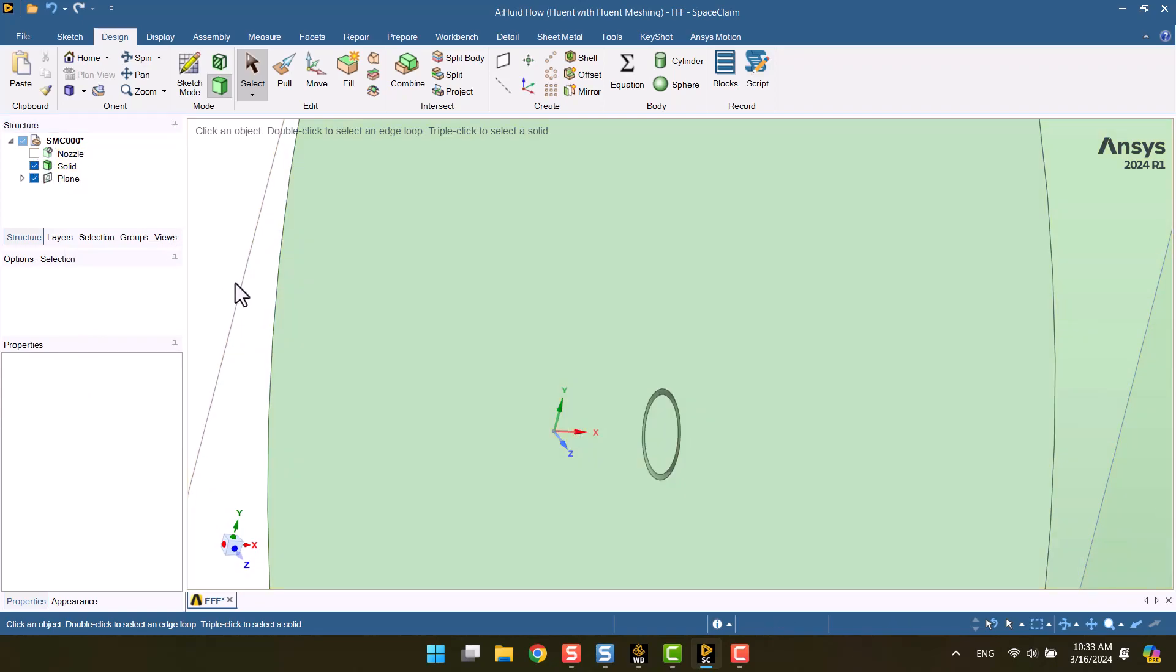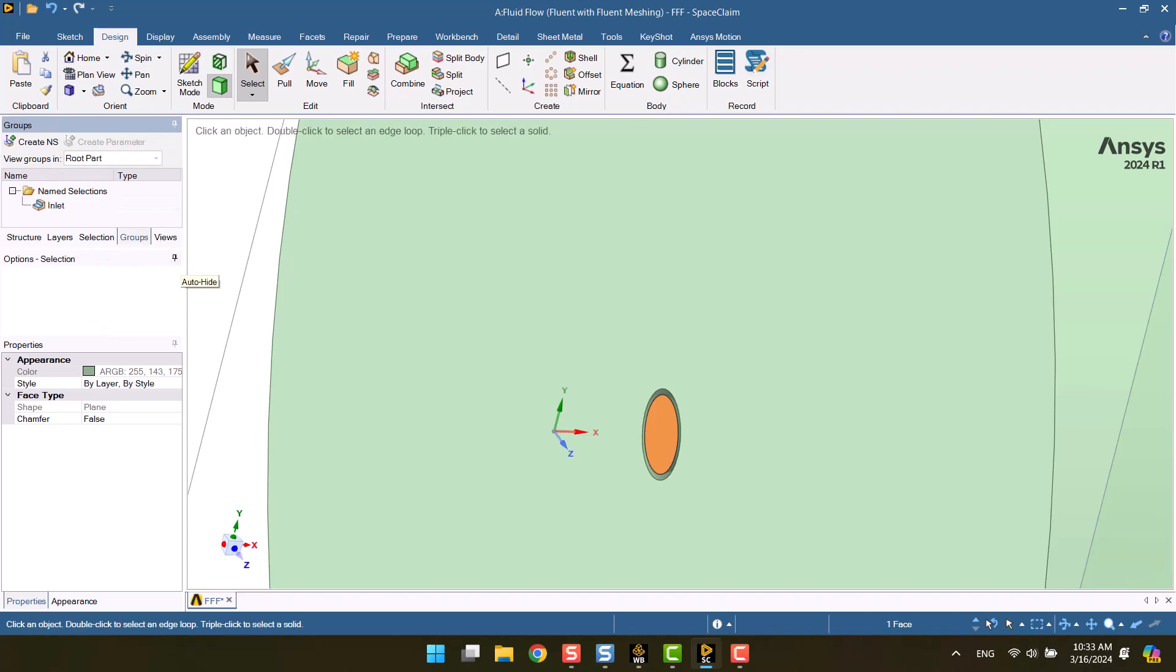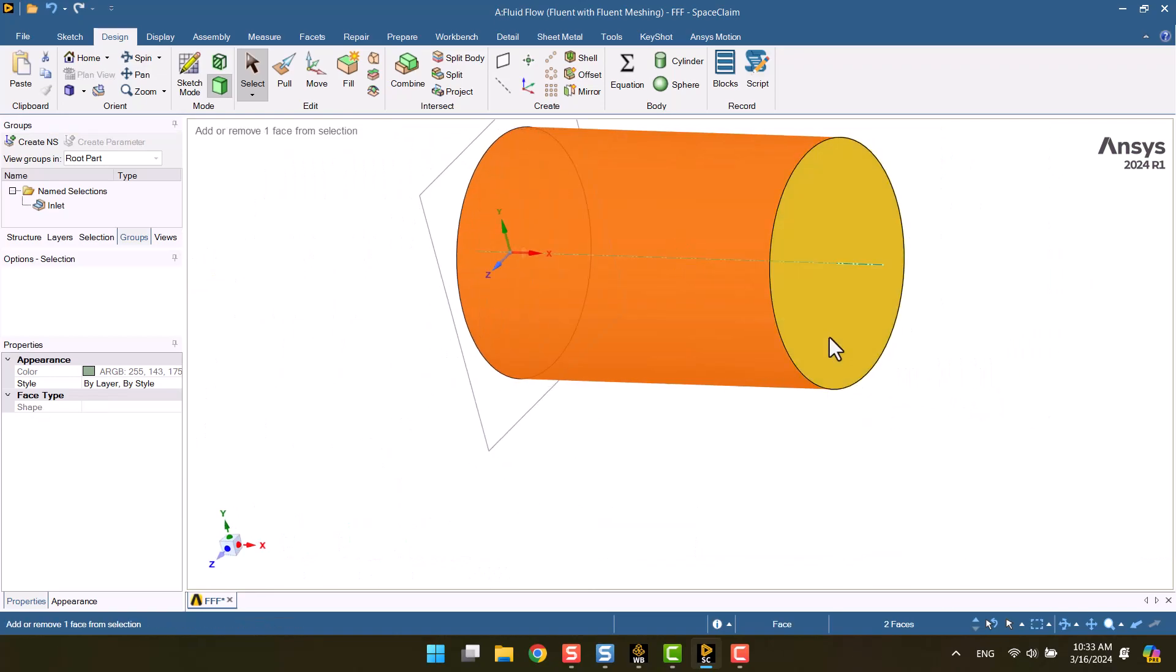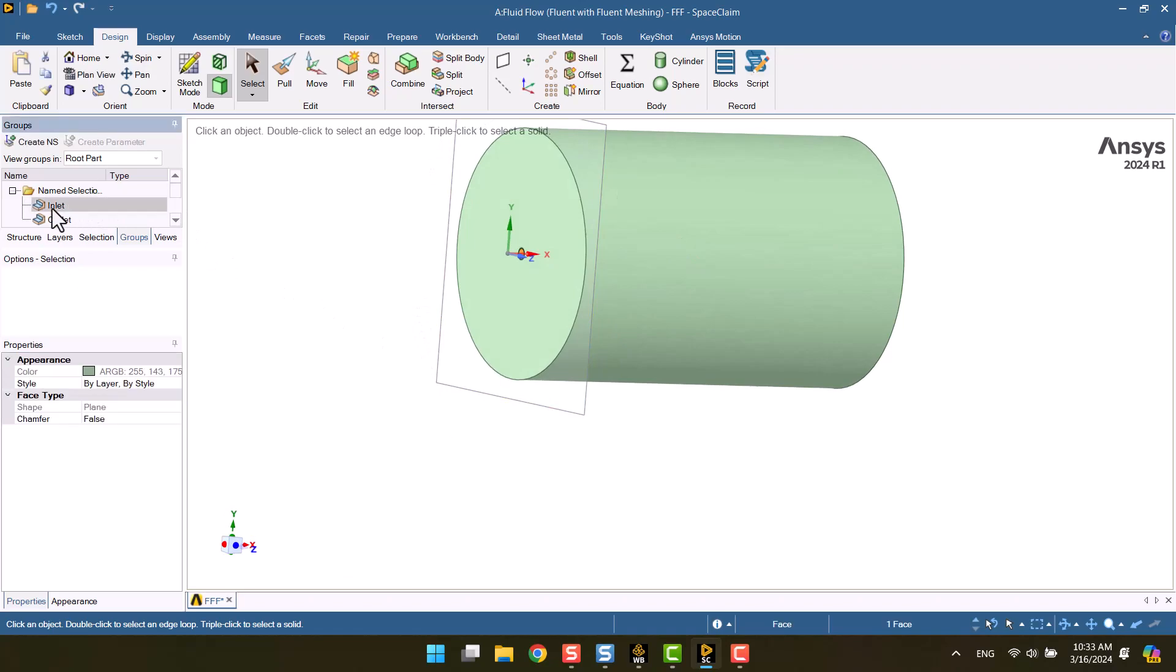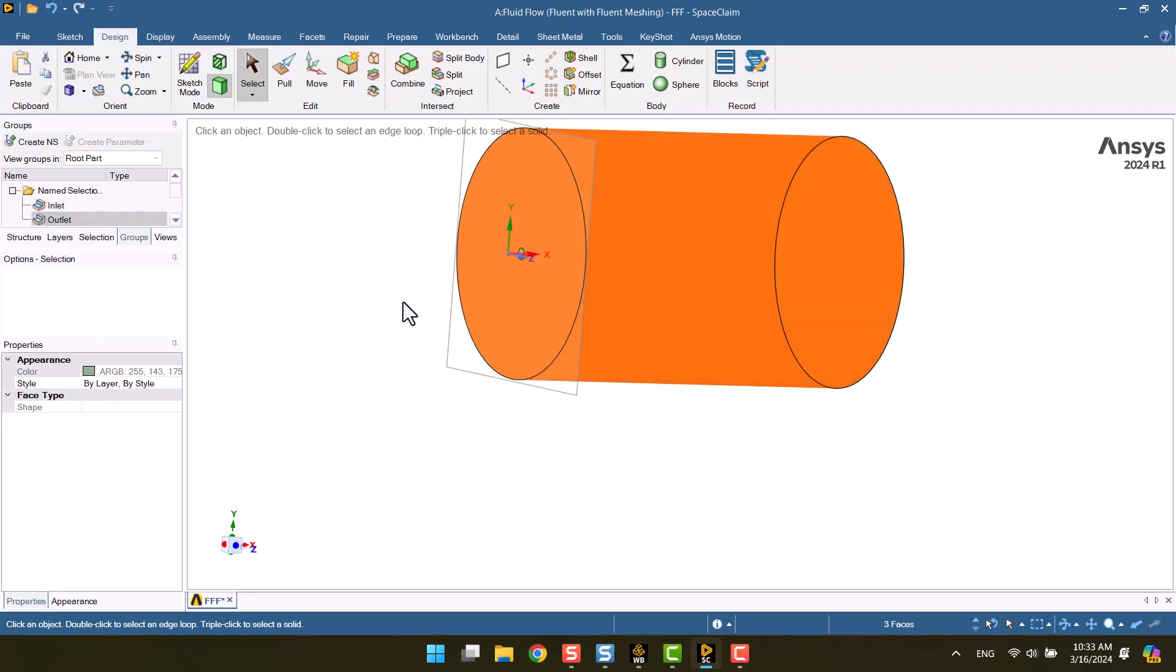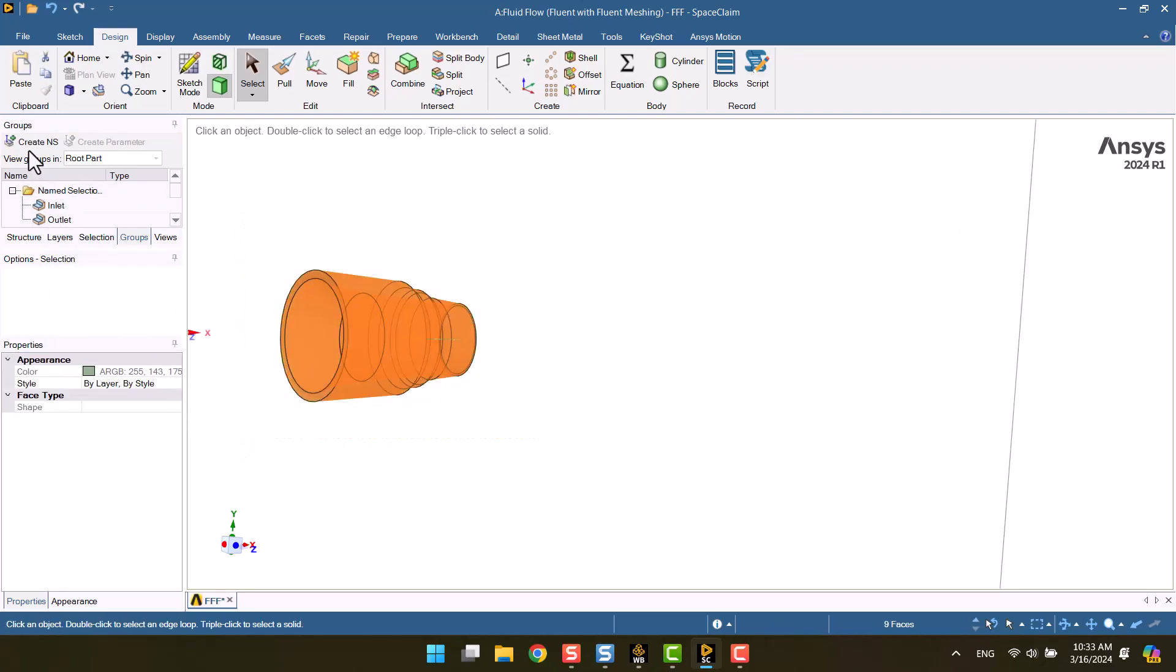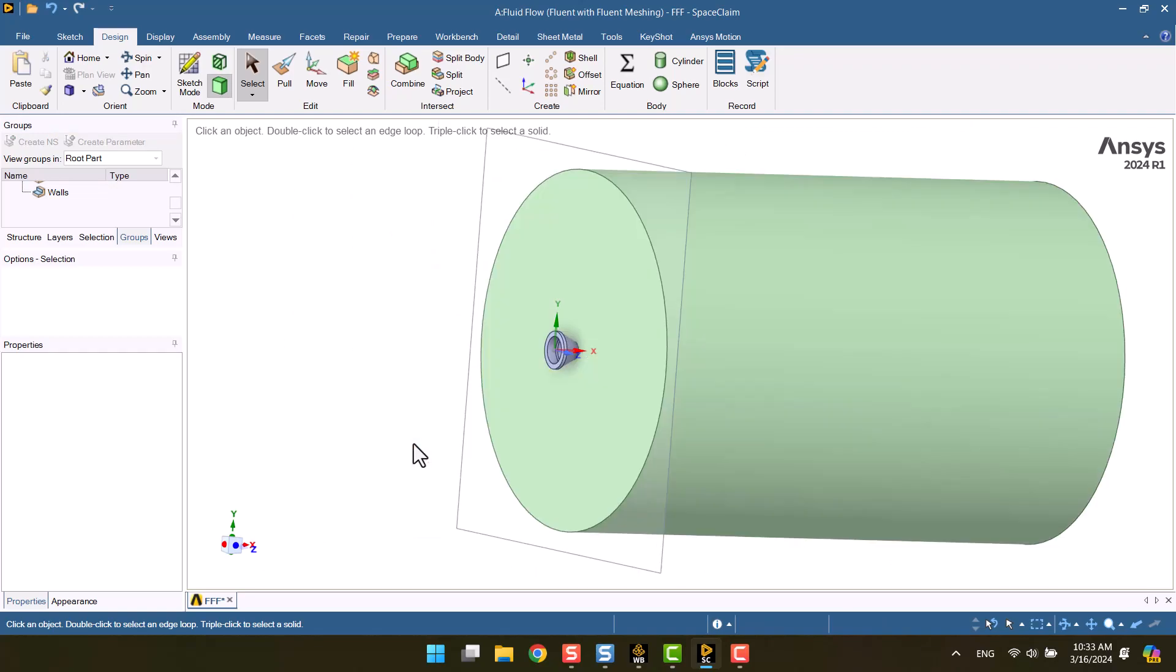It's time to give names to the inlet, outlet, and nozzle walls. We can hide the named selection from here. Okay, geometry is ready.